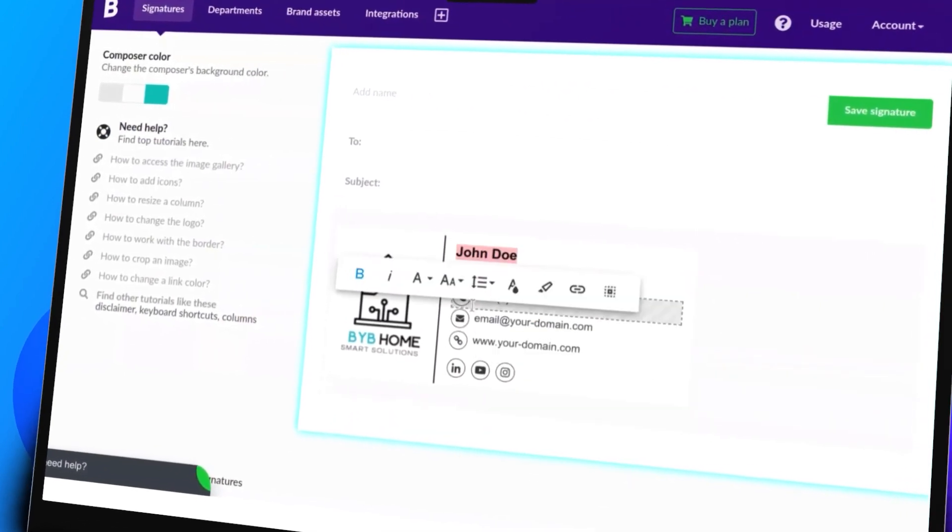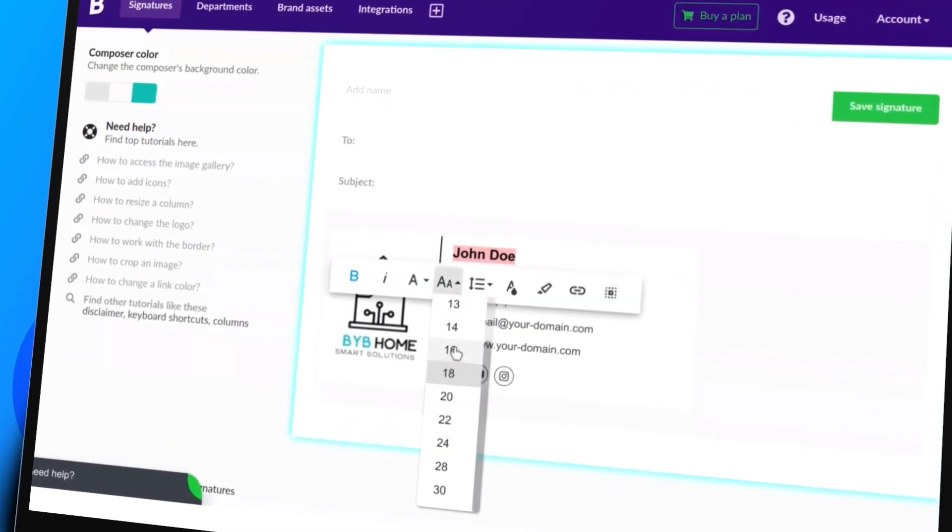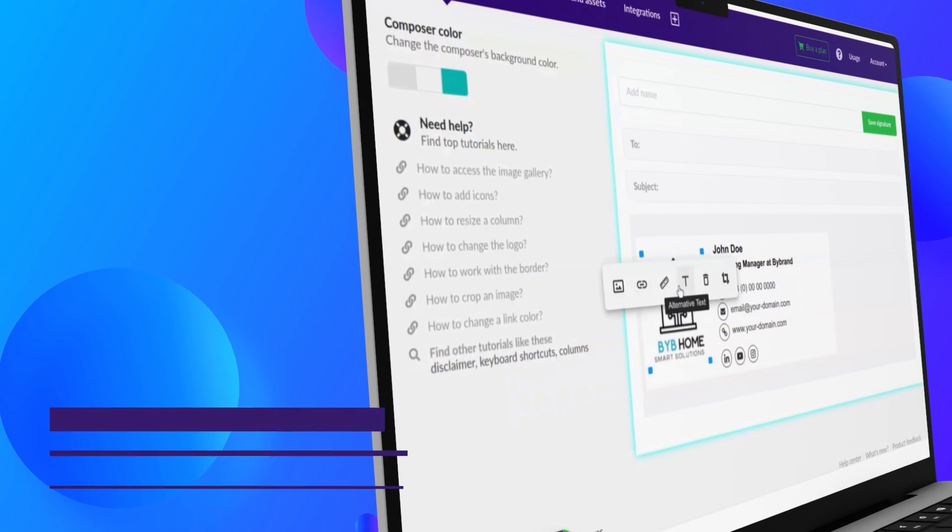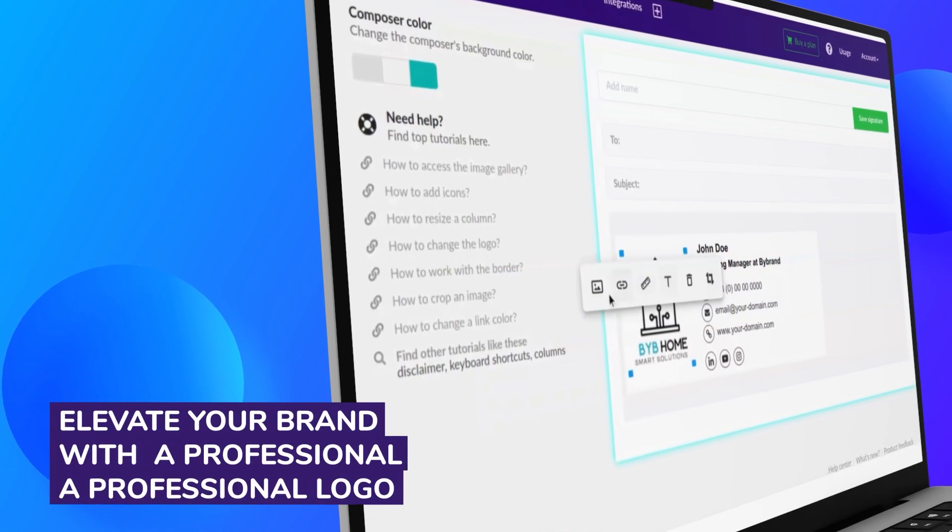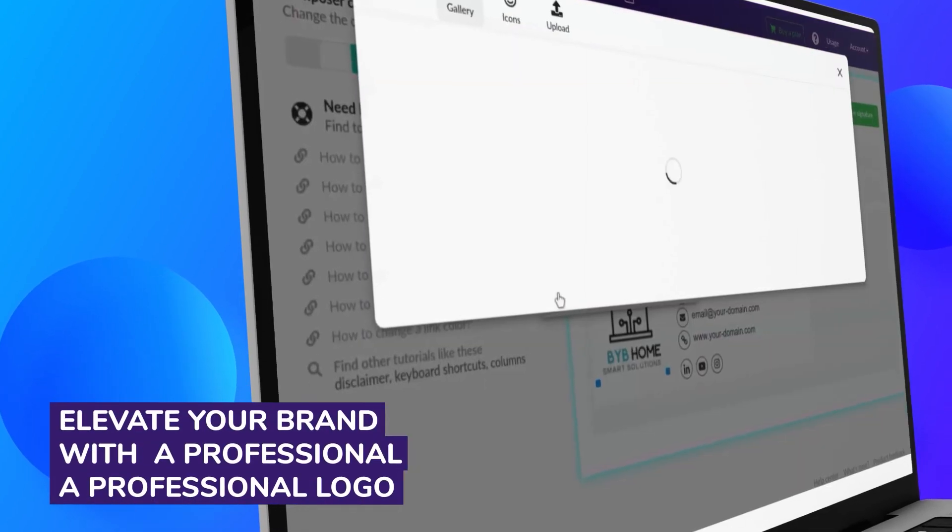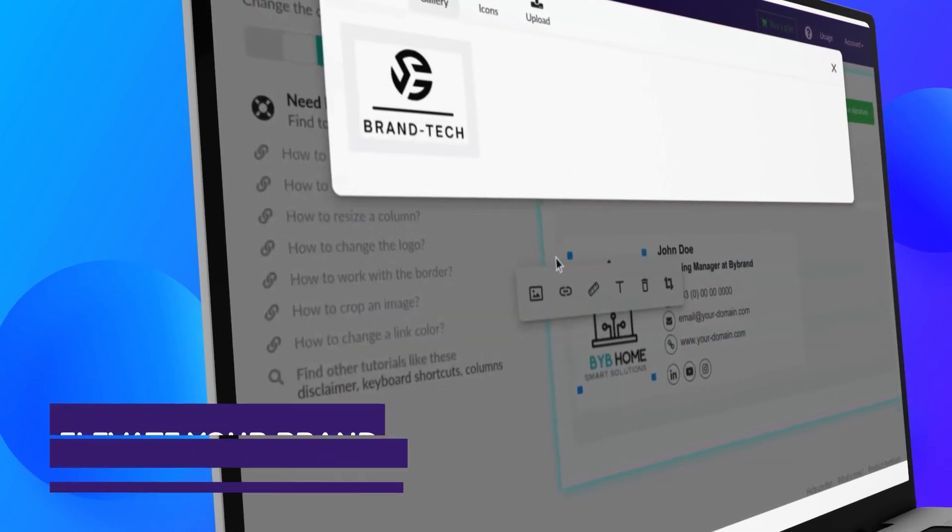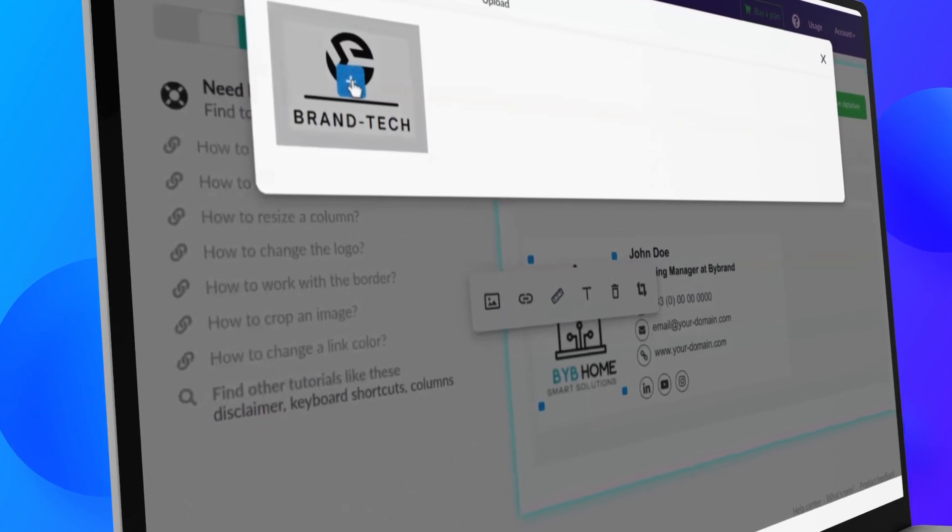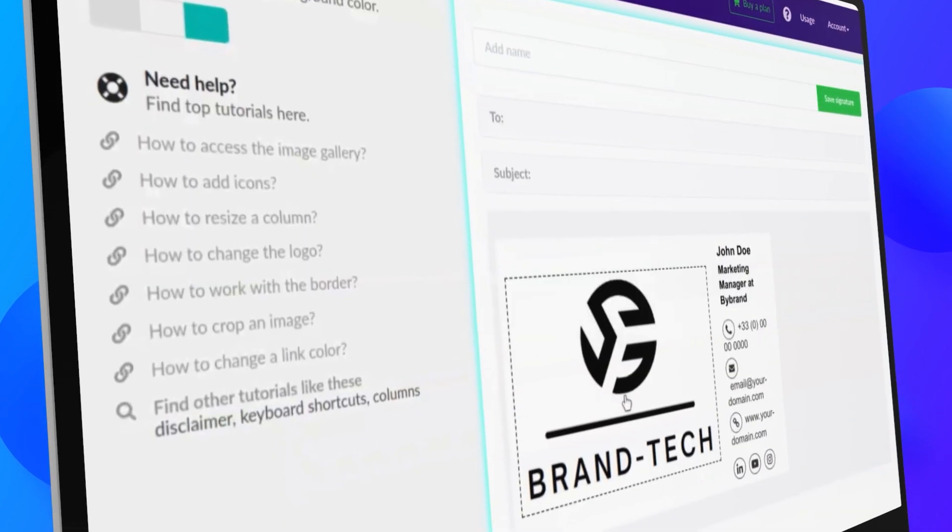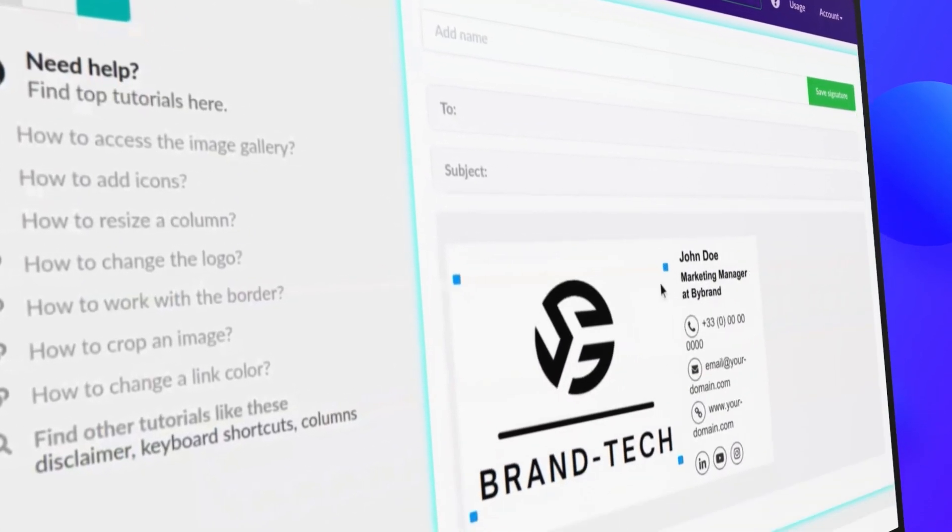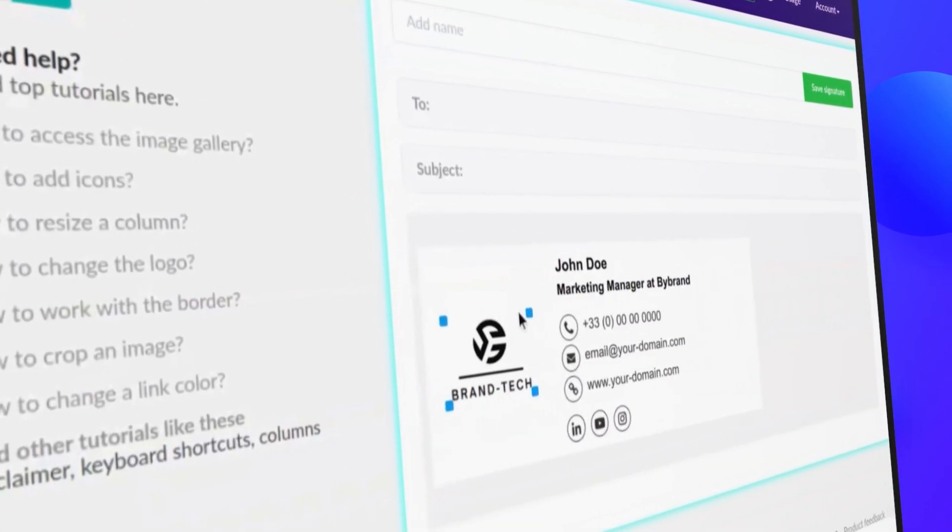Elevate your brand with a professional logo. You can change the logo in your email signature from an image in the gallery, ensuring that your brand is represented consistently across all email communications.